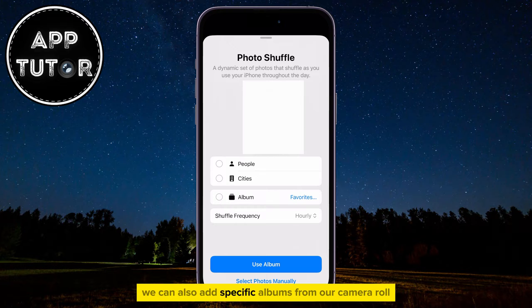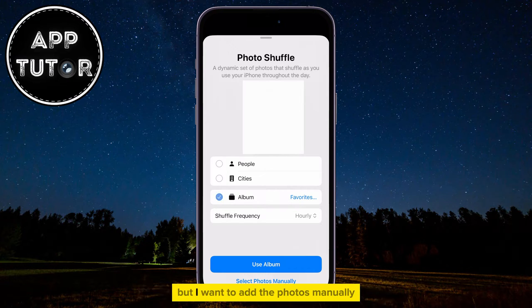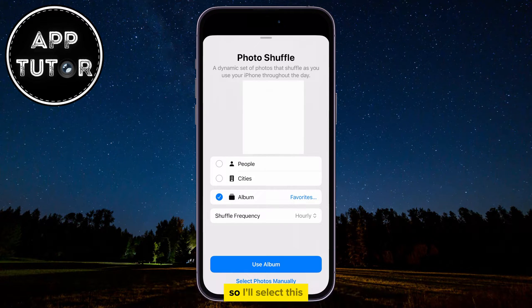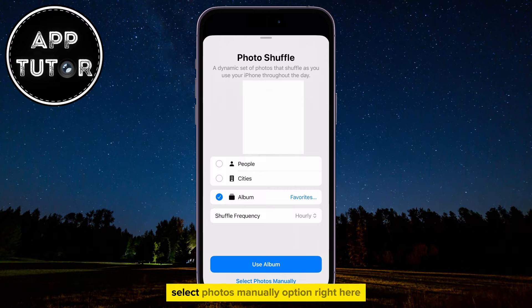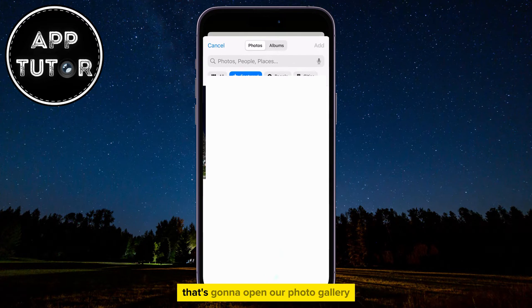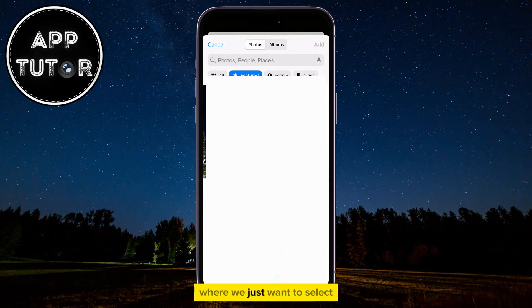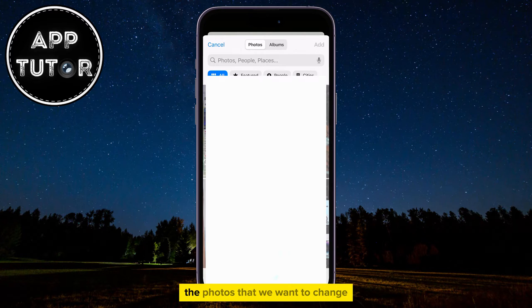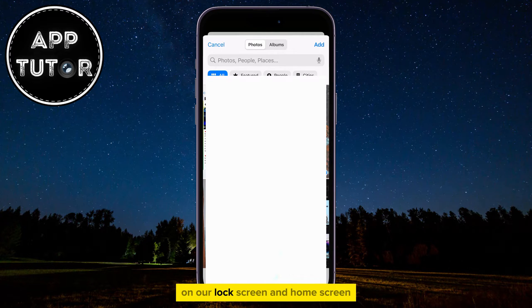We can also add specific albums from our camera roll, but I want to add the photos manually, so I'll select this Select Photos Manually option right here. That's going to open our photo gallery, where we just want to select the photos that we want to change on our lock screen and home screen.